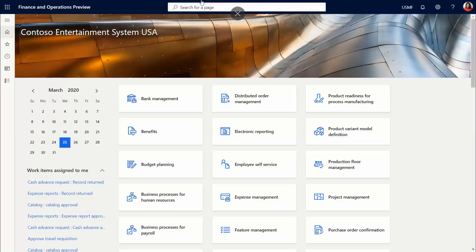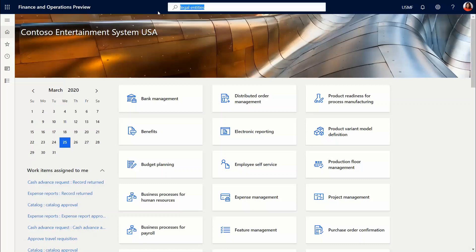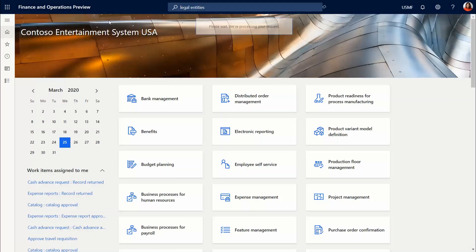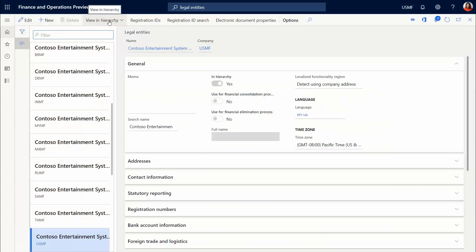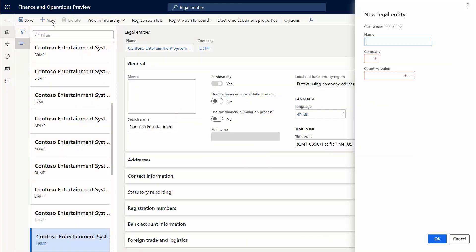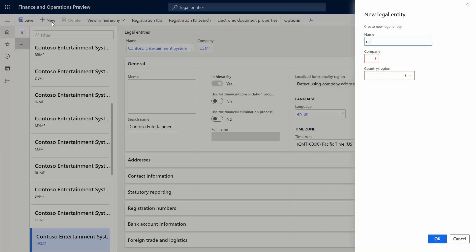So here I'm going to do a couple of preparational steps. First I'm going to go to legal entities to create the new company. Basically it's a very fast process. You just type in the company ID that you want and select the country region, click OK.